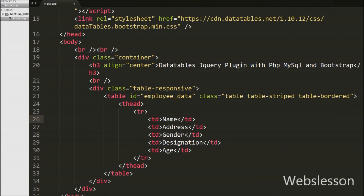And under this tag we have written 5 table heading tags with text: Name, Address, Gender, Designation, and Age. This way we have defined table definition.